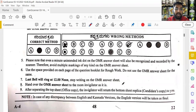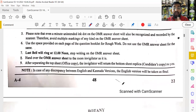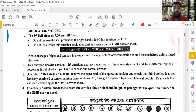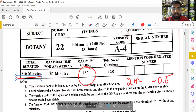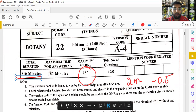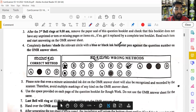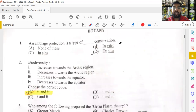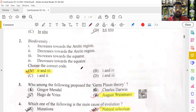This is the A4 version booklet. Questions are based on that. The first question — assemblage protection is a type of conservation. The answer for that one was not confirmed.